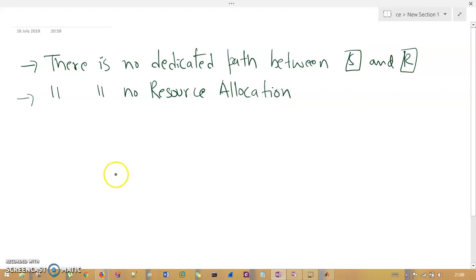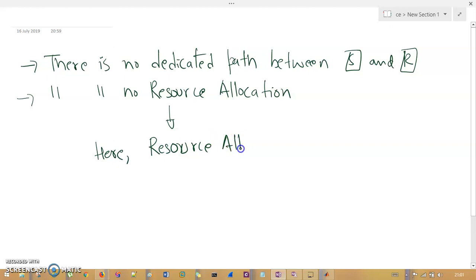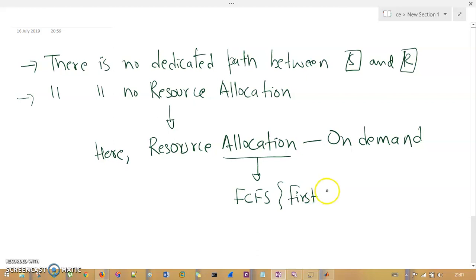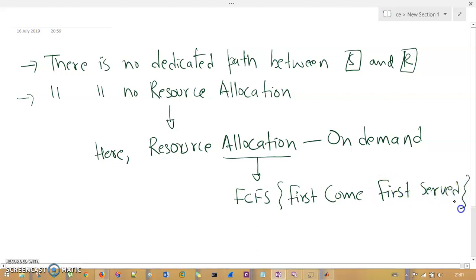There is also no resource allocation between sender and receiver. In packet switching, the resource allocation is on demand — like a cloud computing service, whenever you want it you will get it. This allocation is based on FCFS criteria — First Come First Served. Whoever comes first will get the service.